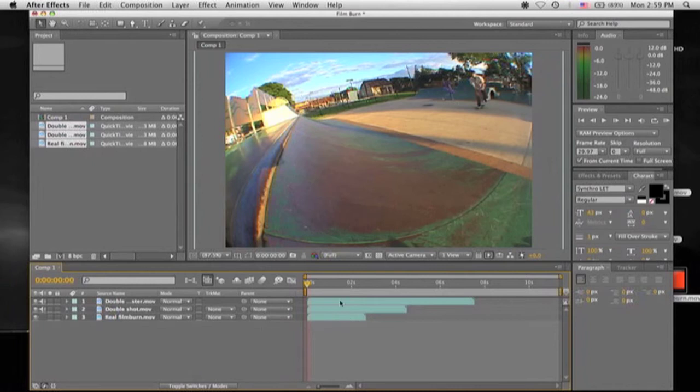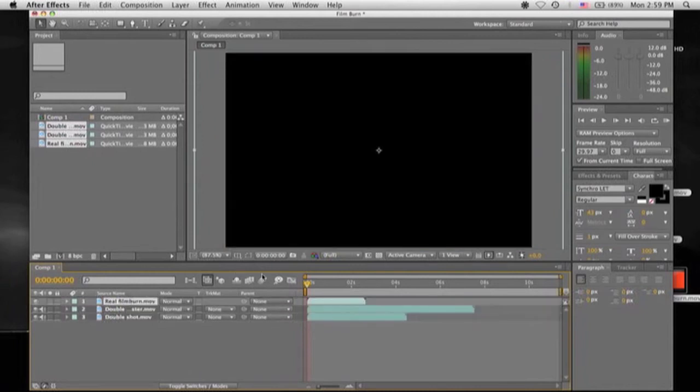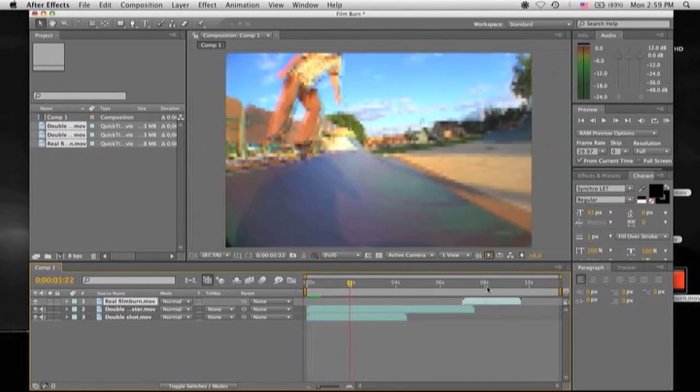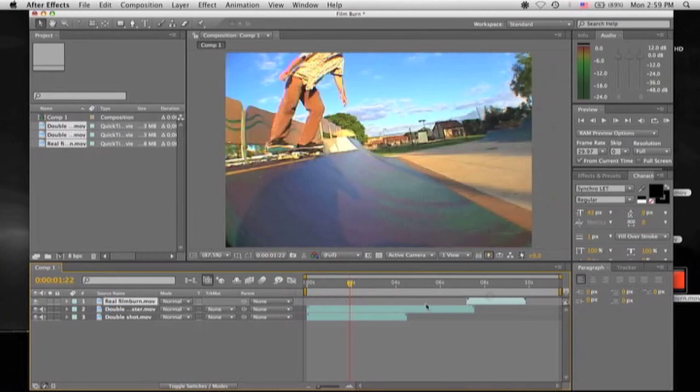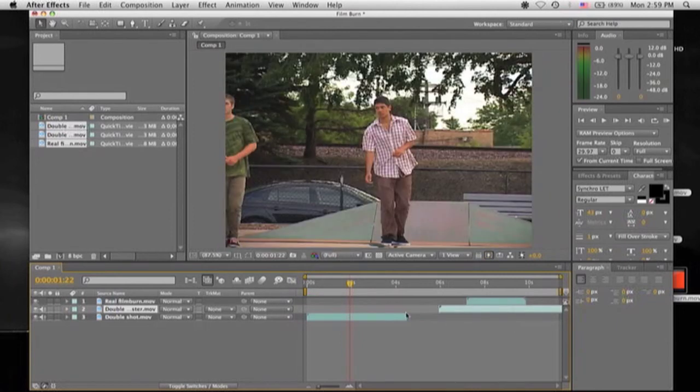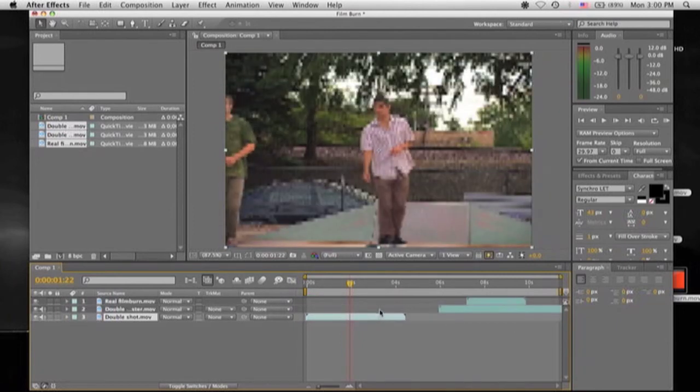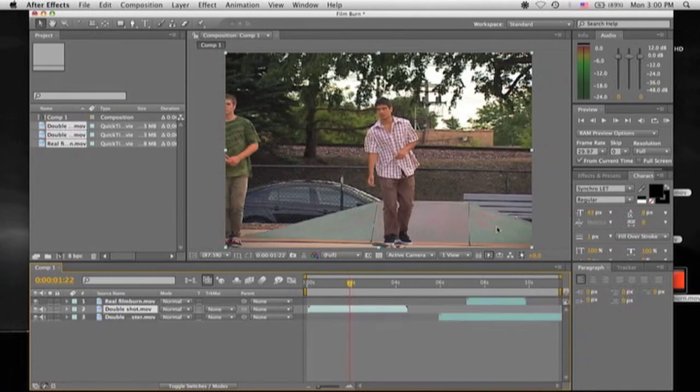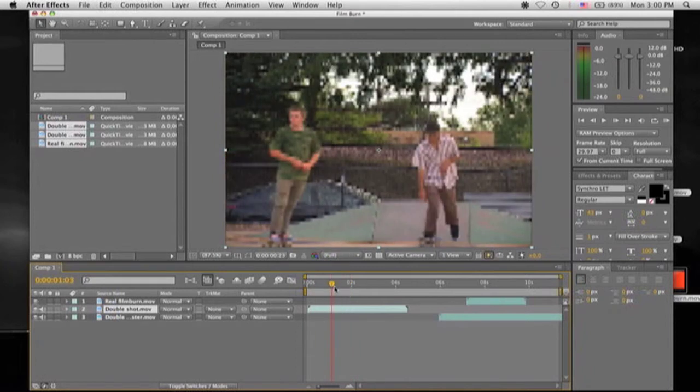And now you're going to want to have the film burn up top, because that's the most dominant footage that you'll have. Just drag it over, so you have your first clip that you want. Just move this up, since this is my first clip, have it in order. And there you go.